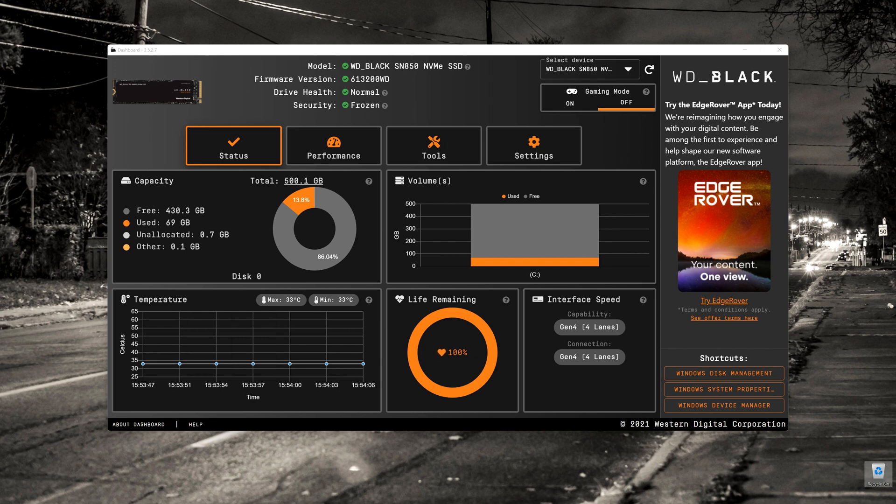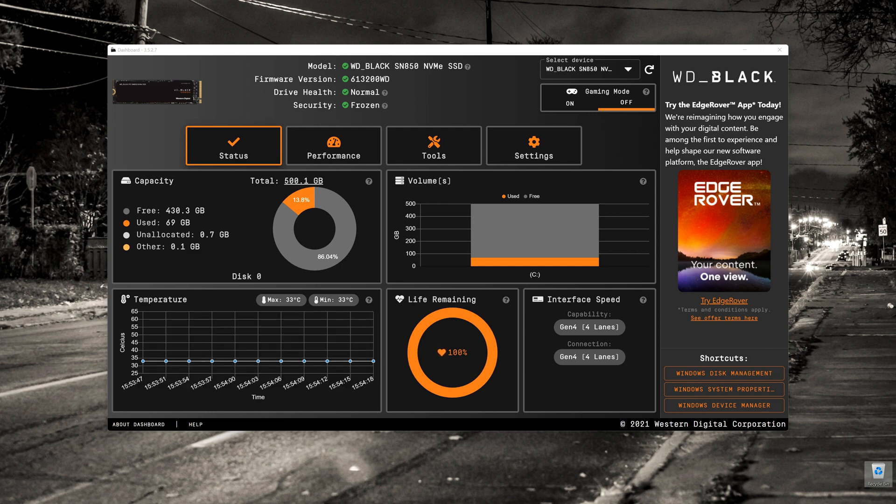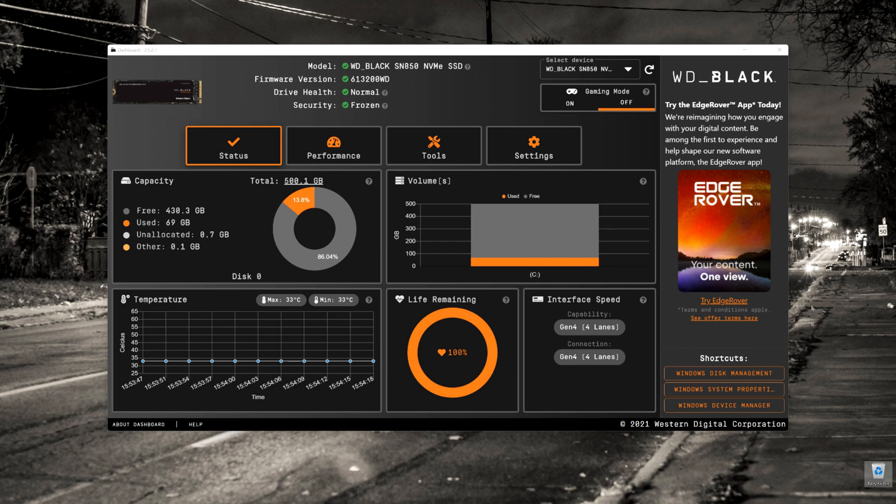When you start the program, this is the dashboard that you'll see right here in front of you. Across the top, there are a few little icons that allow you to navigate to different parts of the program. We've got Status, Performance, Tools and Settings.